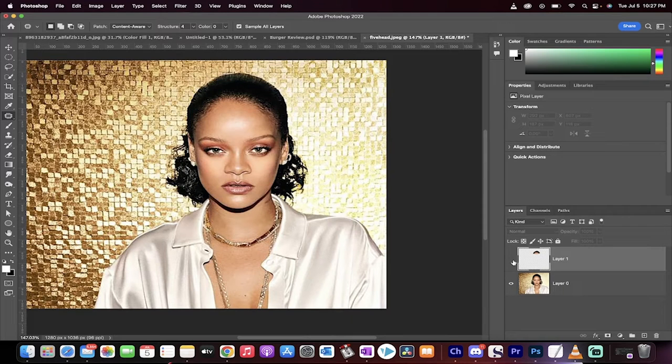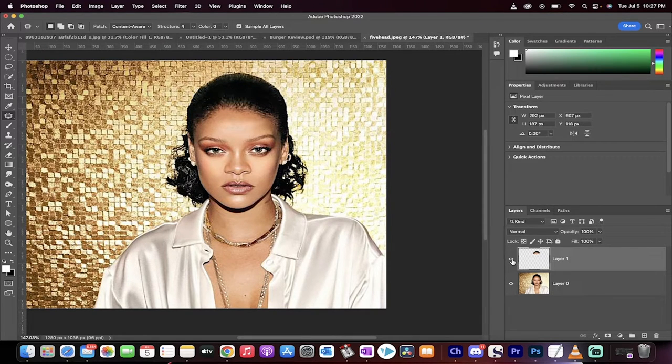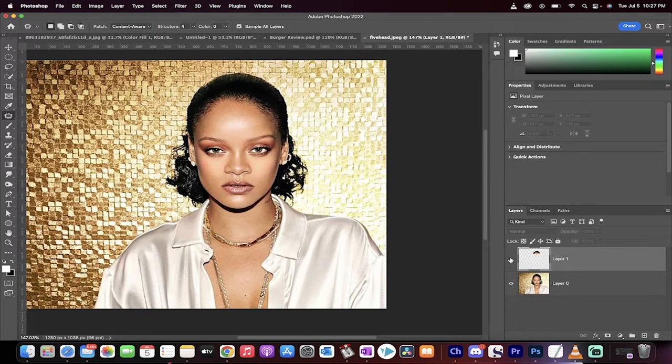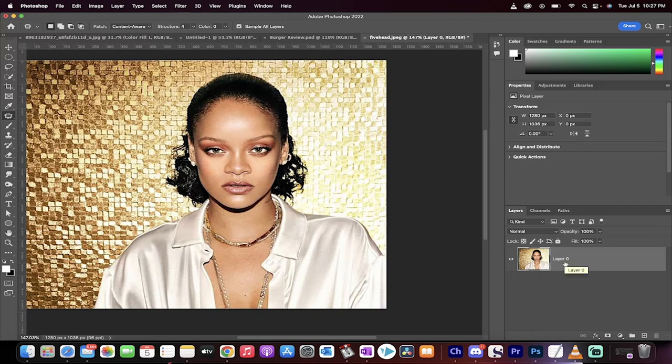Hello everyone, welcome back to another Photoshop tutorial. I'm going to show you how to make a five head into a forehead. Just kidding! I'll show you how to reduce the size of a forehead in just a few clicks. It'll take about 45 seconds.